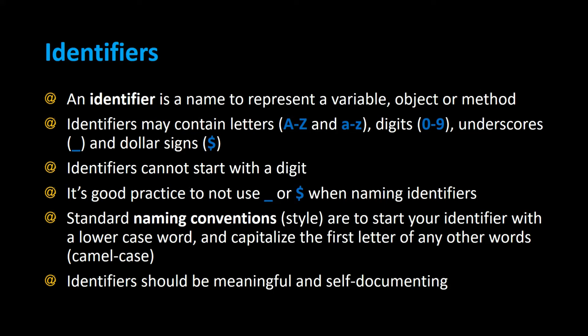Identifiers cannot start with a digit, and it's good practice to not use the underscore or dollar sign when naming identifiers. These were used in older programming languages, and they allowed using these characters when creating identifiers in Java. Standard naming conventions or style are when you start your identifier with a lowercase word and capitalize the first letter of any other words, and this is called camel case. Identifiers should be meaningful and self-documenting.